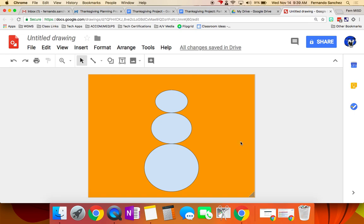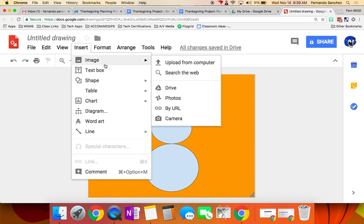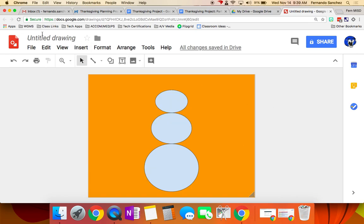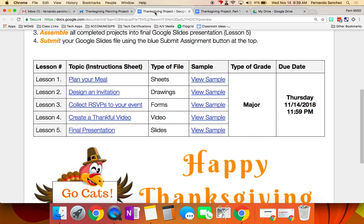That's all I'm going to show you about Google Draw today. It should get you by with making an invitation. Remember to put images, insert image. Title it up here, and you'll be good. All right. Now, forms, I've got nothing to tell you about forms. You guys got it.